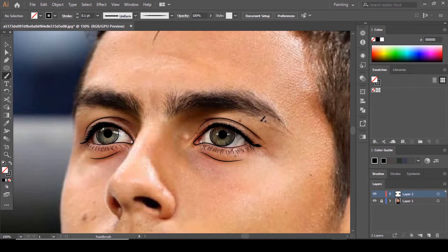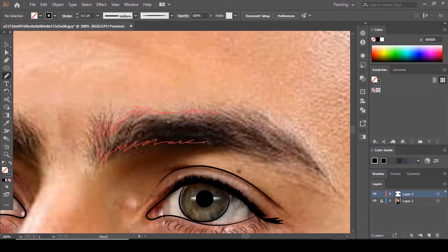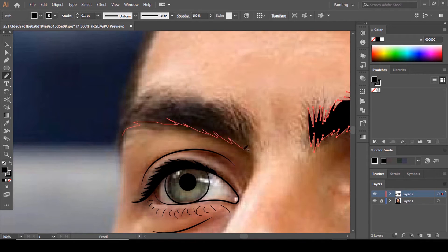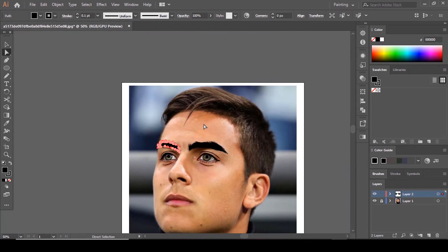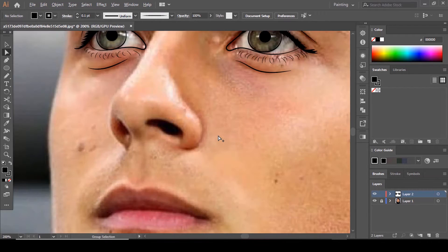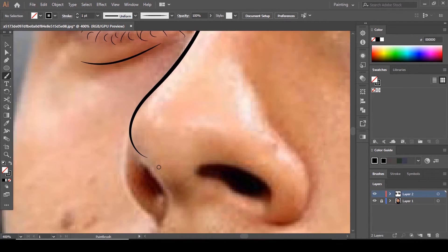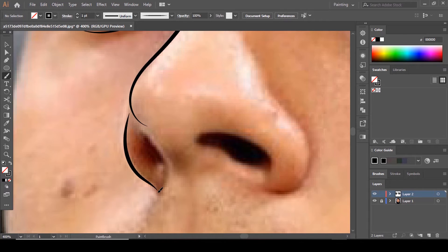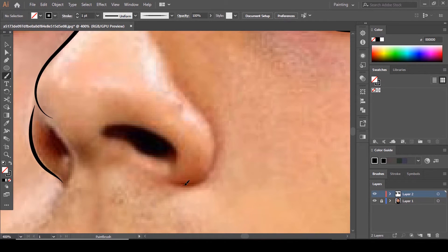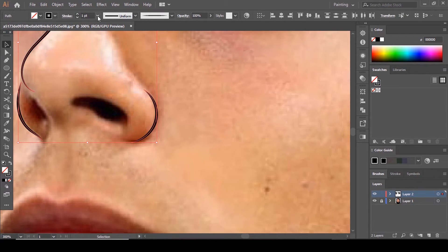Let's draw the eyebrows using the Pencil tool still. Do the same on this side — you can see this is good. Now draw the nose bridge here. Let's make these lines 0.5 points.